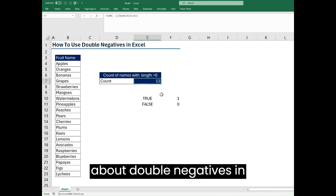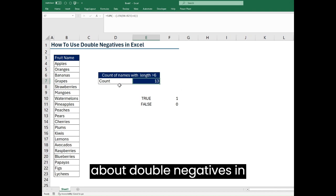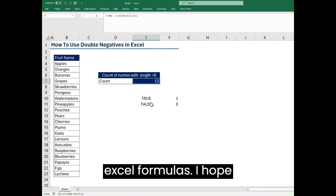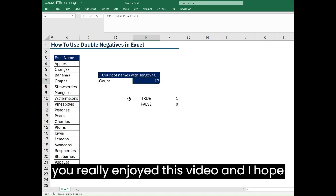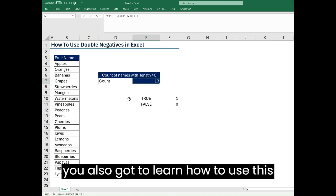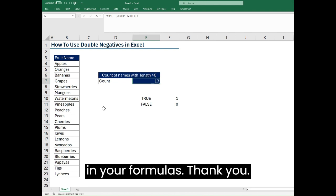Now that is all about double negatives in Excel formulas. I hope you really enjoyed this video and I hope you also got to learn how to use this in your formulas. Thank you.